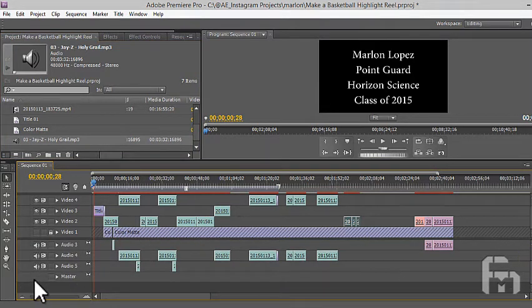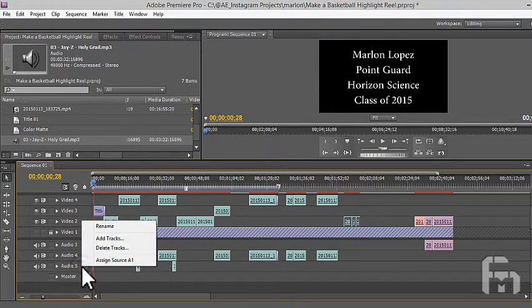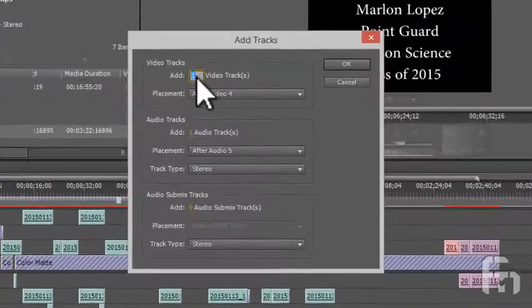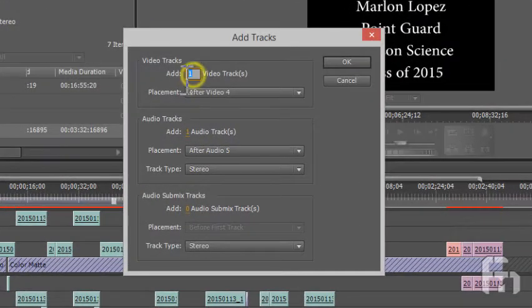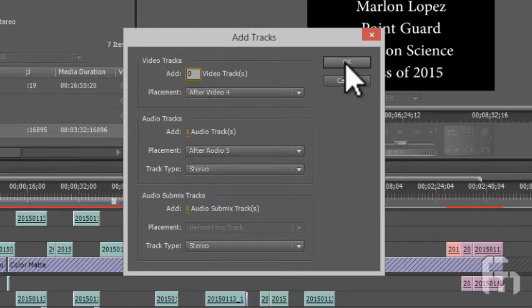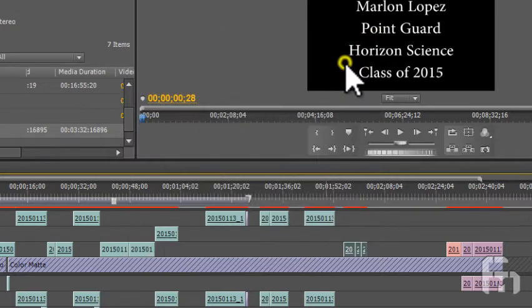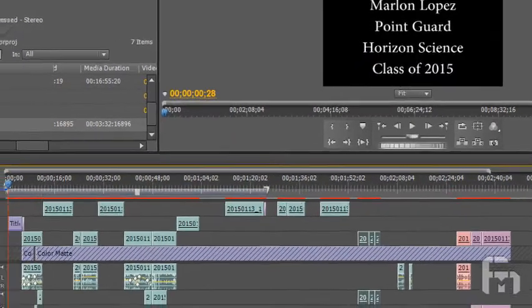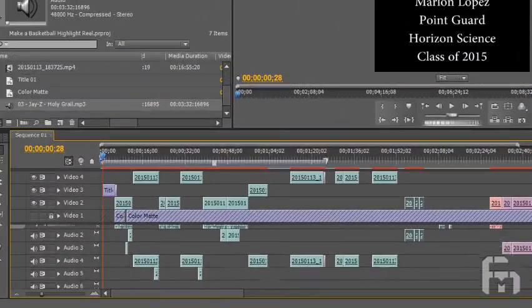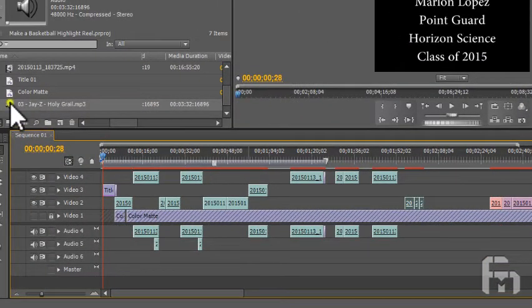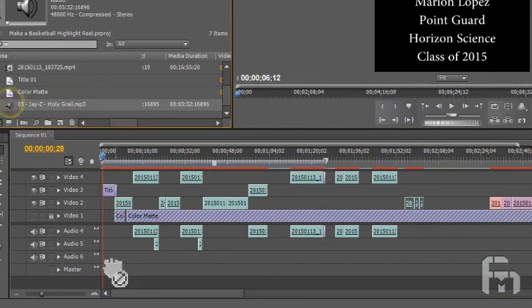To add an empty audio track, right-click on the last audio track and select Add Track from the context menu. The Add Tracks dialog appears. You can add as many tracks as you like. We're only adding one here. Drag the file from the bin to the new empty audio track on the timeline.